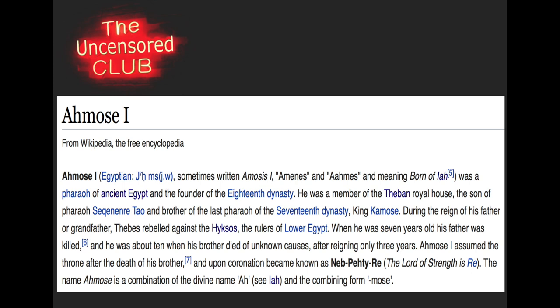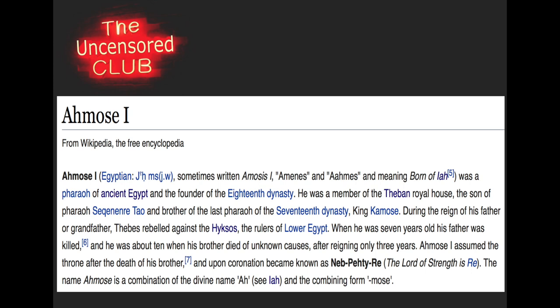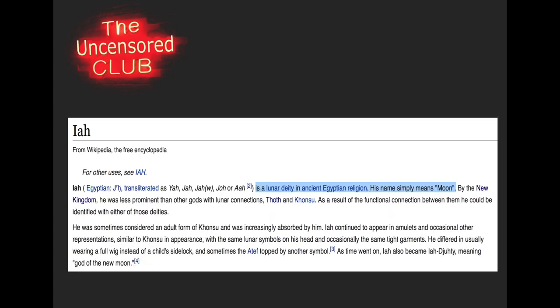So I'm going to now move on to the first pharaoh of the 18th dynasty, its founding figure, Ahmose the First. Ahmose, sometimes written as Amosis, was a pharaoh of ancient Egypt and the founder of the 18th dynasty. He was a member of the Theban royal house. What's interesting is his name means 'born of Iah' — Iah being a lunar deity. It's also funny that Iah translates as Yah, or Jah — which sounds very similar to Yahweh. So Iah is a lunar deity in ancient Egyptian religion. The founder of the 18th dynasty already has this moon cult connection by claiming that he's born of the moon.